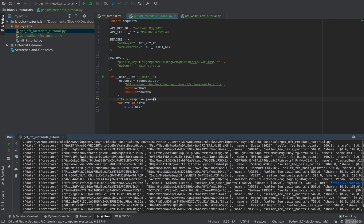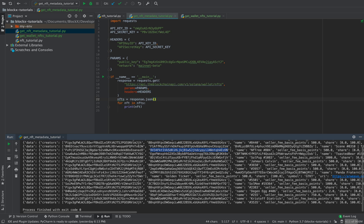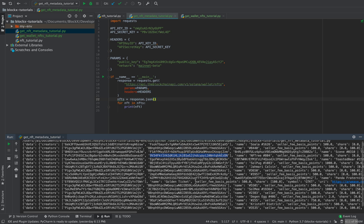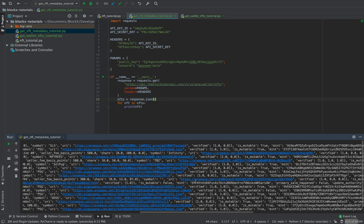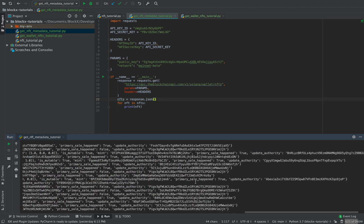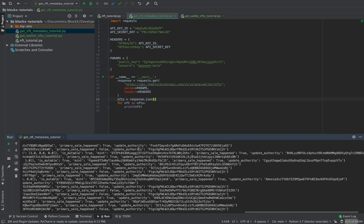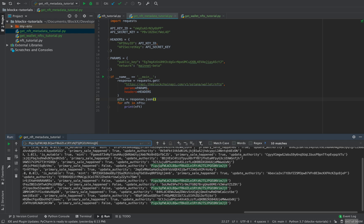Usually one of these is the candy machine ID if it was created with a candy machine. So the way we can figure out which one's the candy machine ID is by comparing what the update authority is because the update authority is an actual person's account.